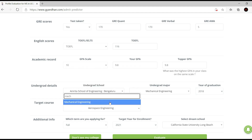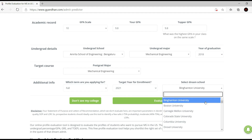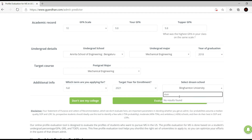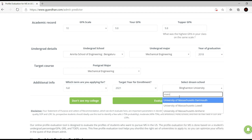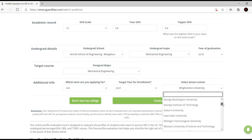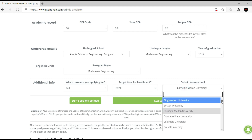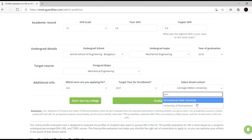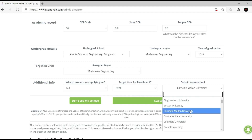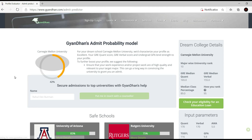Then I put in my postgrad major. Now you've got to select your dream school. The thing is, they don't have all the universities — for example, they don't have MIT, they don't have Massachusetts, they don't have Harvard. But they do have a good solid amount. For example, they have Carnegie Mellon University as a dream school. They also have Pennsylvania State and University of Pennsylvania. So I'm just going to put in Carnegie Mellon as my dream school and click Evaluate.